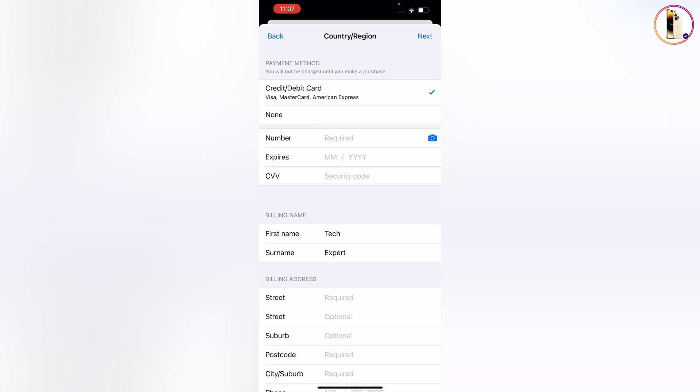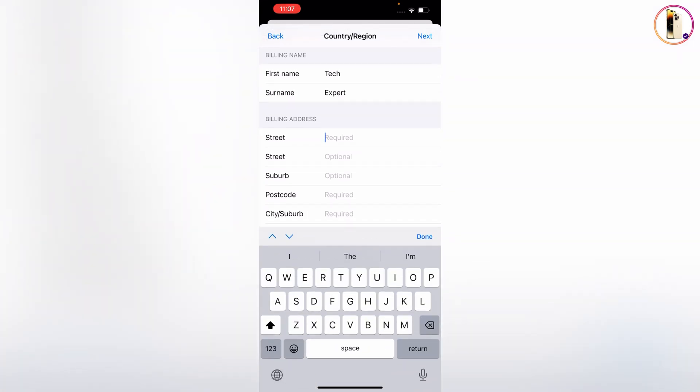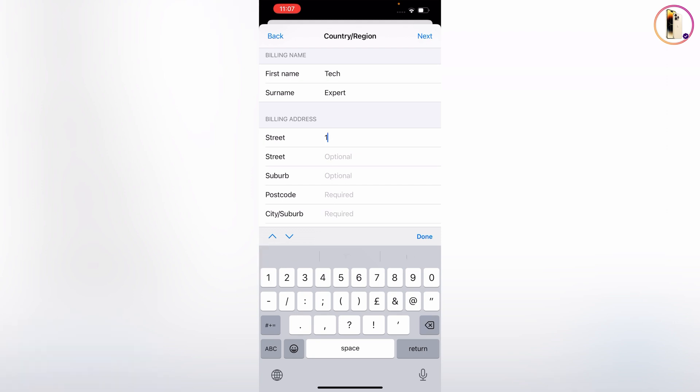Now you have to provide billing information. First, select the payment method. For credit card, choose None. Then you have to provide the street address. You have to fill this information, otherwise it will not be saved.